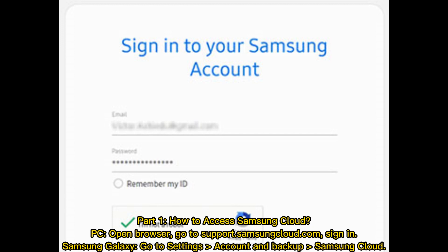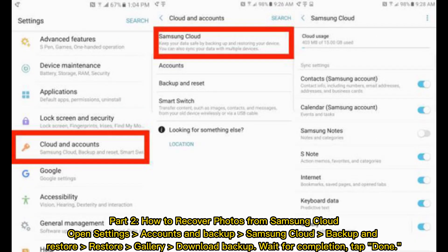Part one: how to access Samsung Cloud. On PC, open a browser and go to support.samsungcloud.com. On Samsung Galaxy, go to Settings, then Accounts and Backup, then Samsung Cloud.